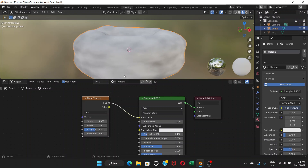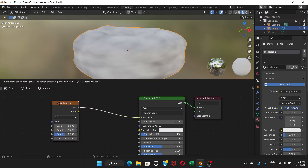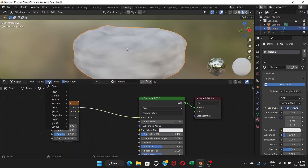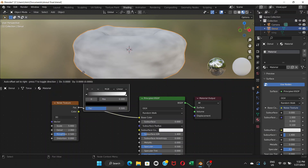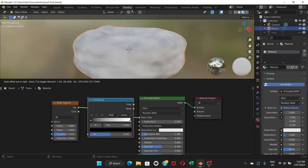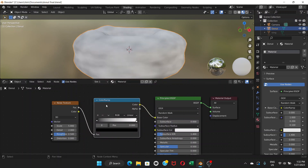Once you connect and release the mouse, you can see it's creating a kind of noise on the donut, but it's in black and white. We don't want that, so we need to add another node to make it colorful. Go to Add again, then Converter, and choose Color Ramp. If you place it between two connected nodes and click, it will automatically connect.